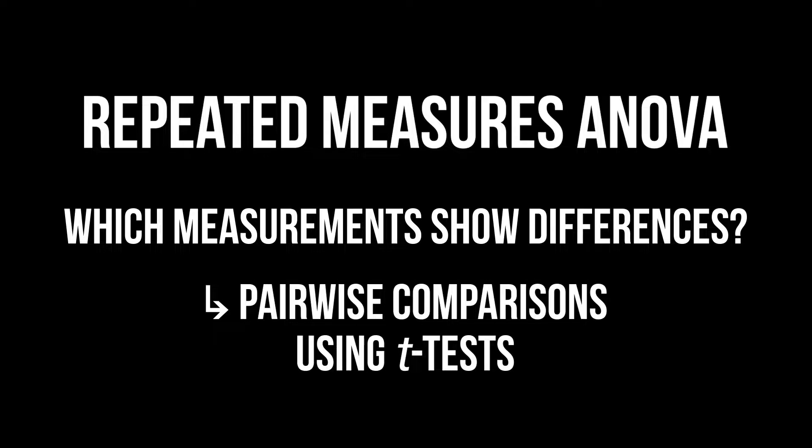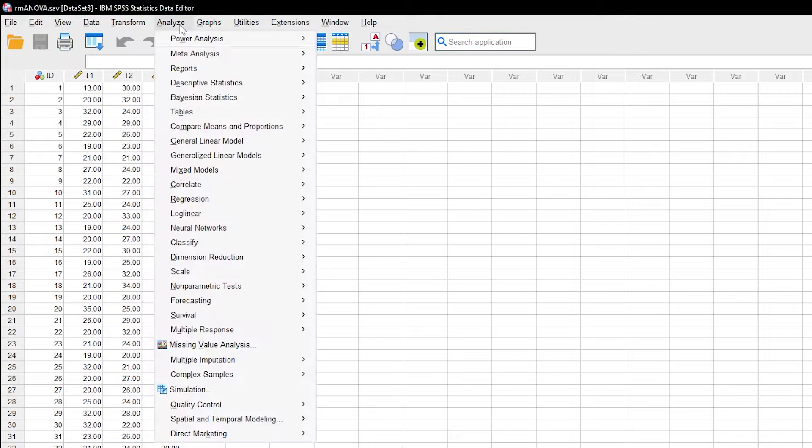To achieve this, pairwise comparisons are being done. Those are simply multiple paired t-tests. Thankfully, you don't have to do them manually, at least not yet.